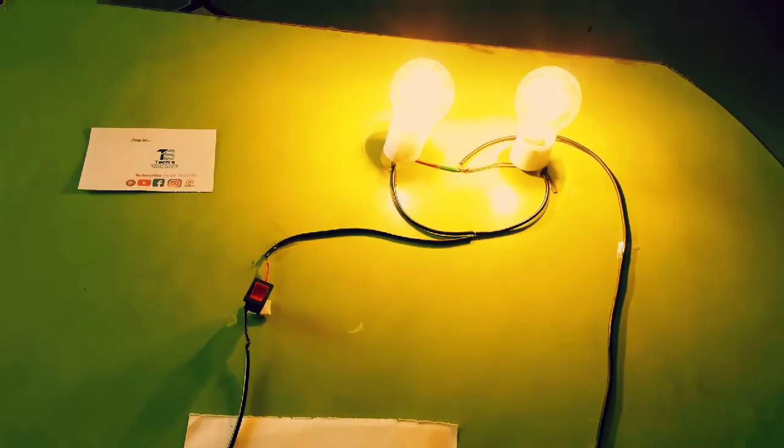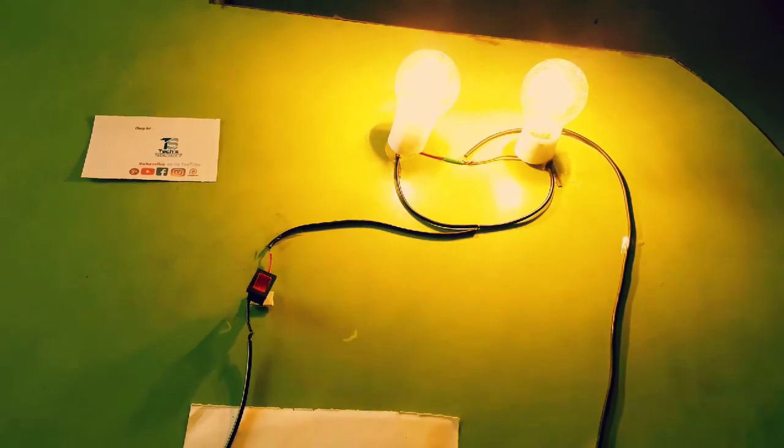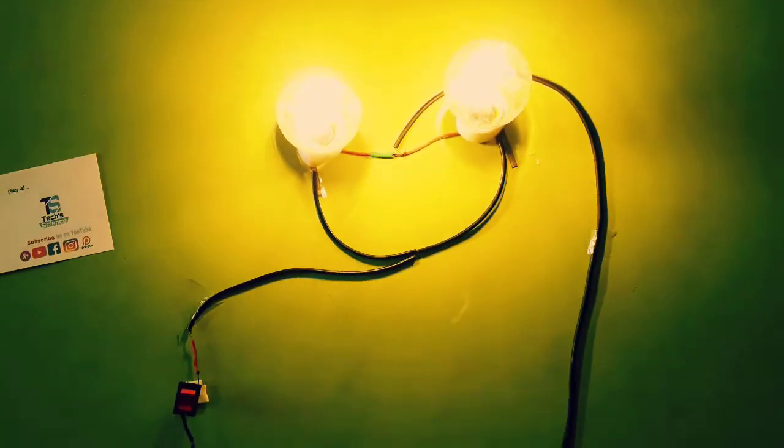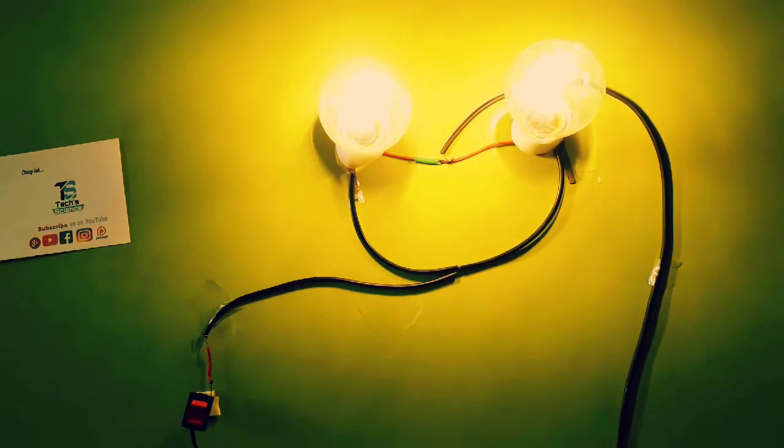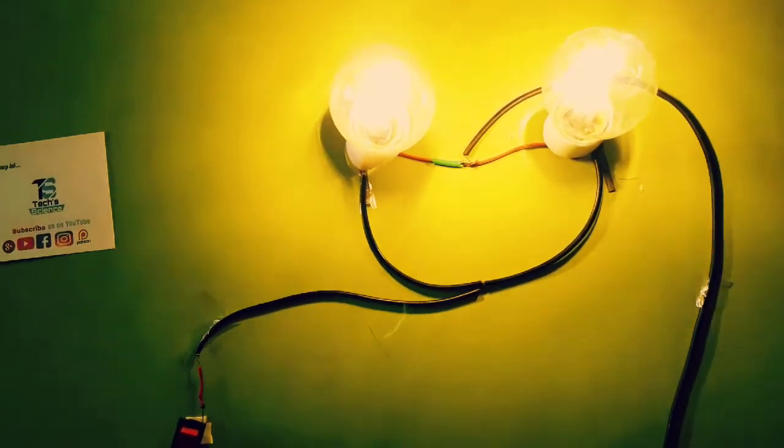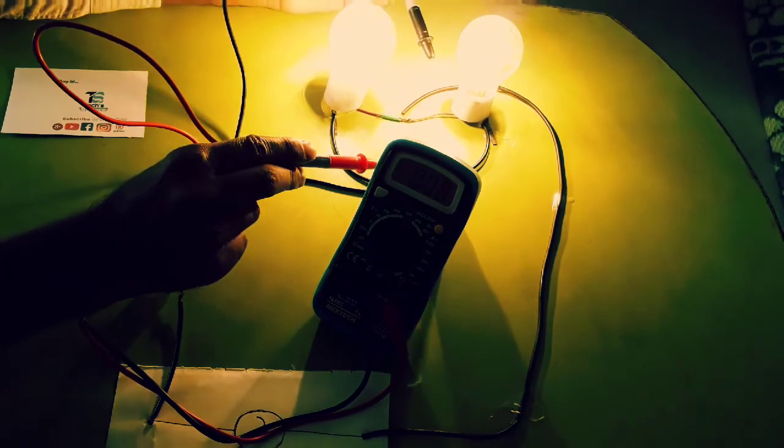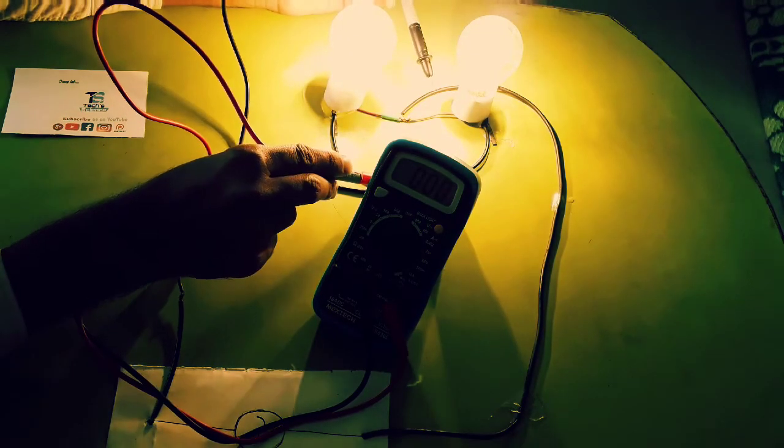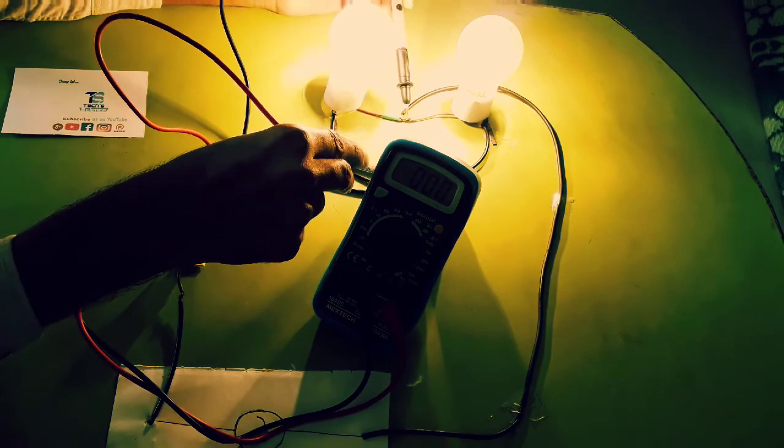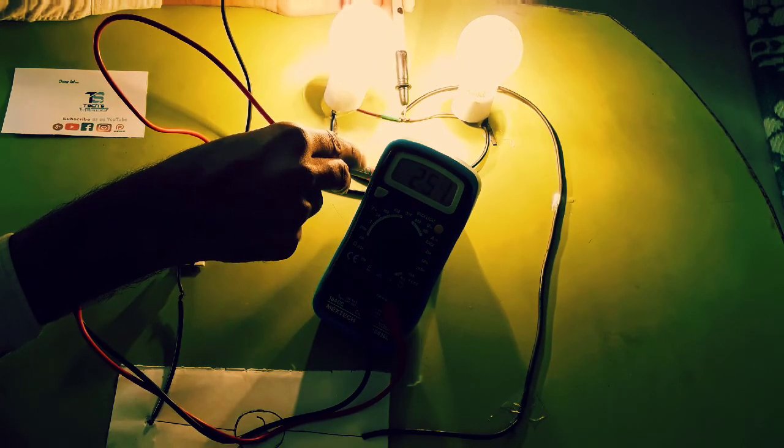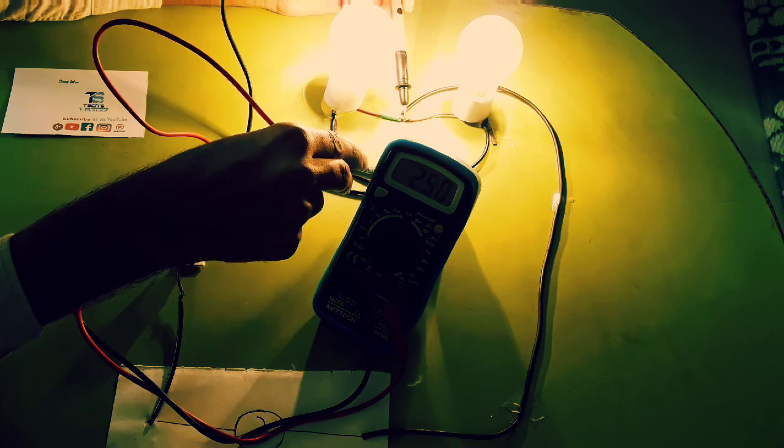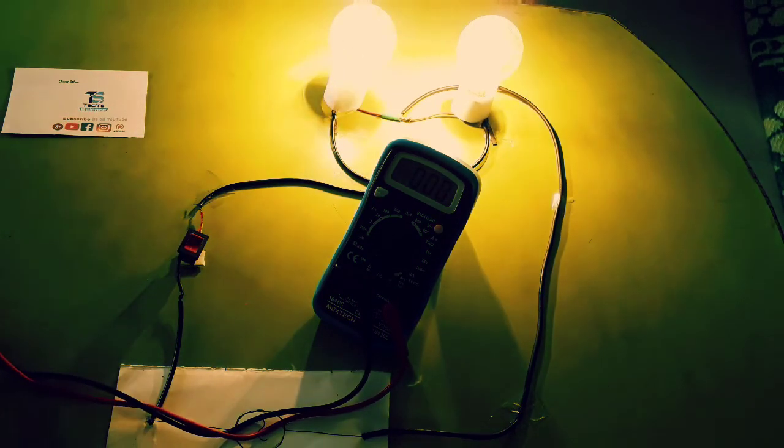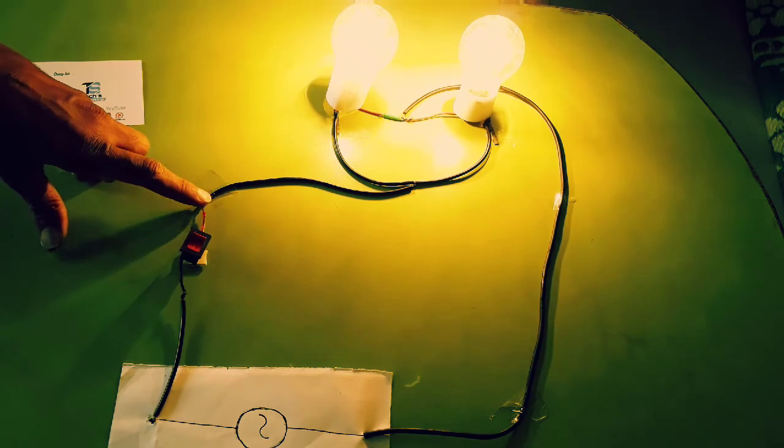Here it glows with more intensity. That's why the household connections are in parallel. Now we will measure the voltage across them. It's about 240 volts. It is the reading of applied voltage, and here also we don't get shocked for the same reason.